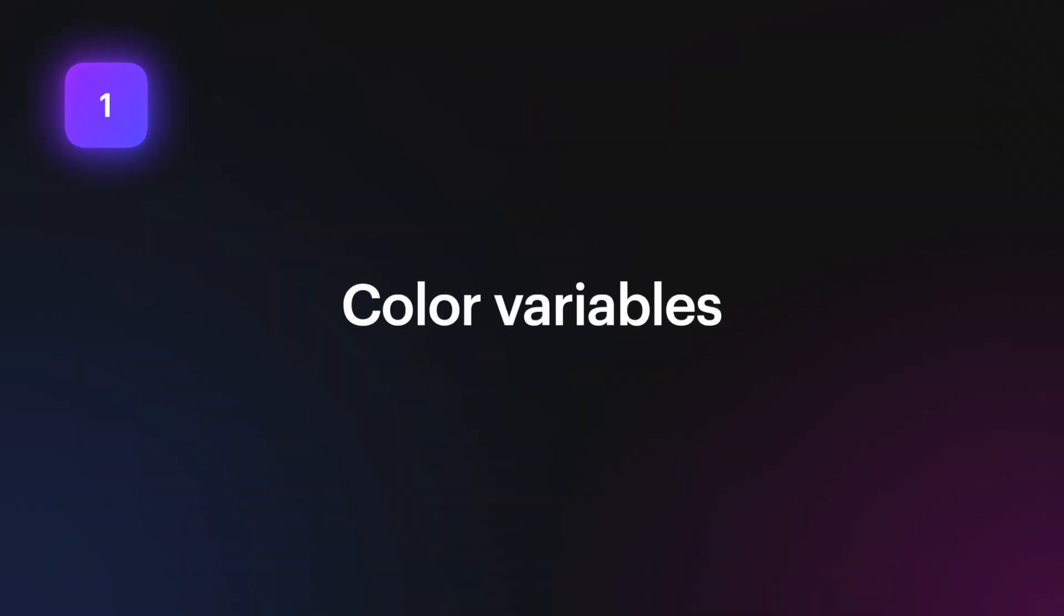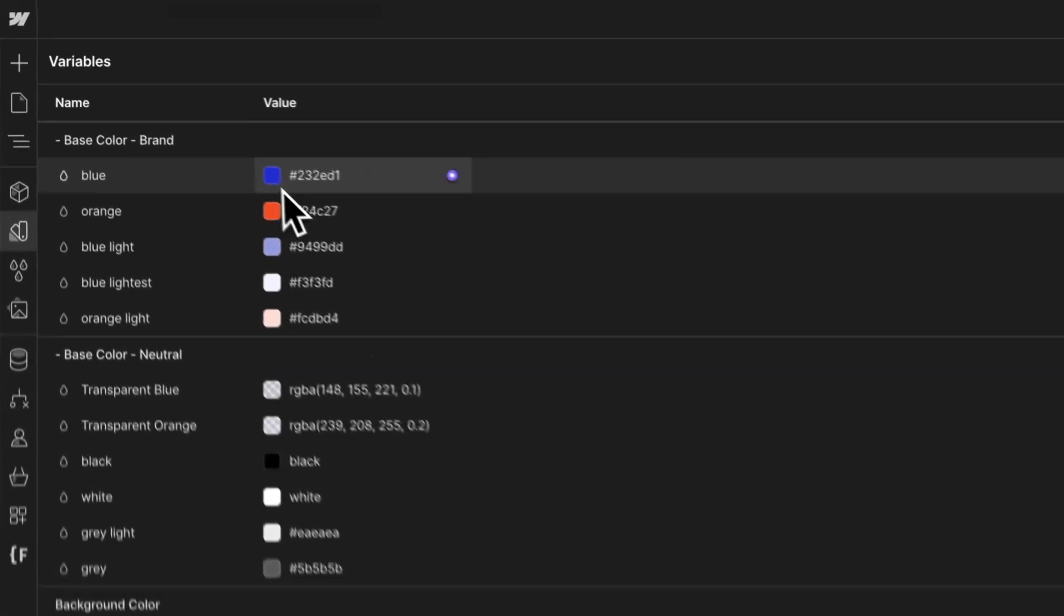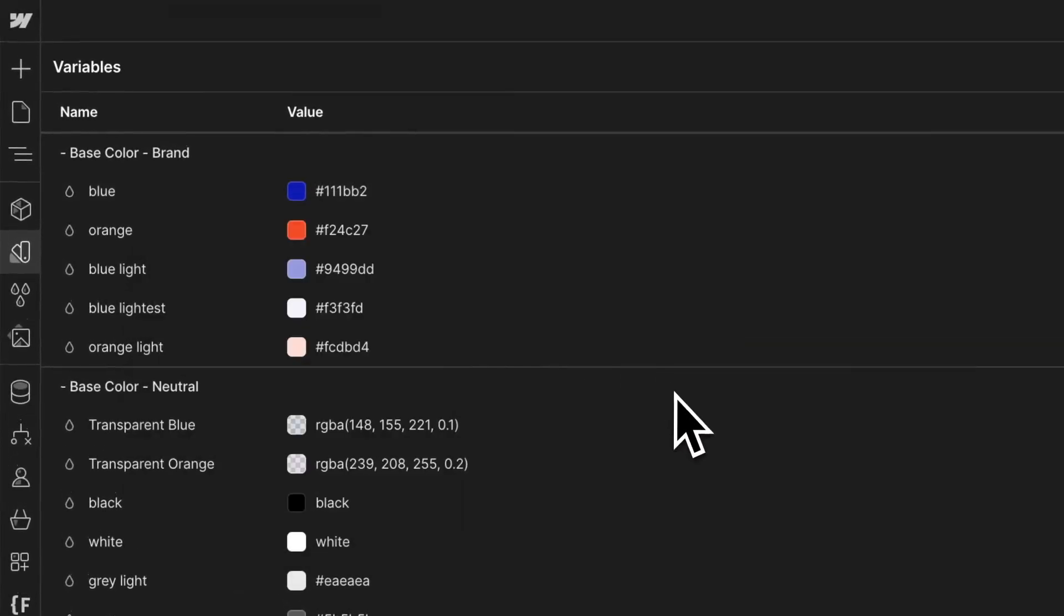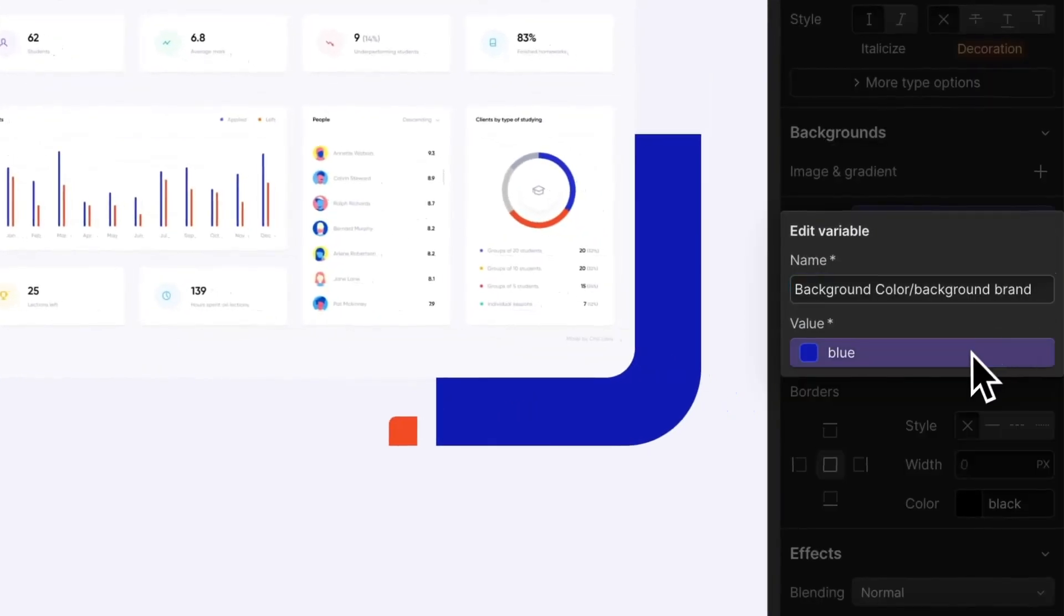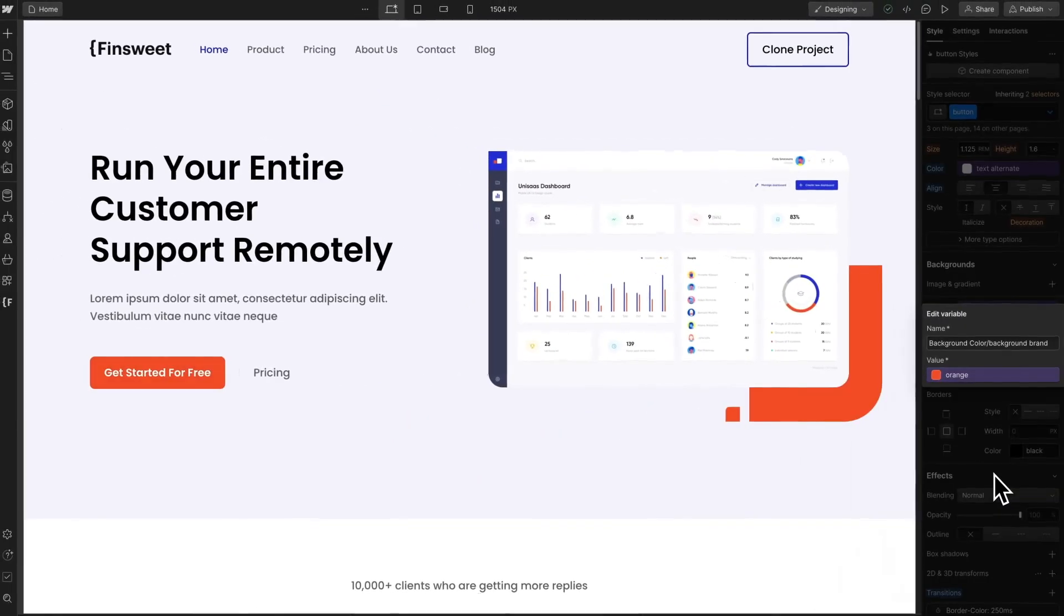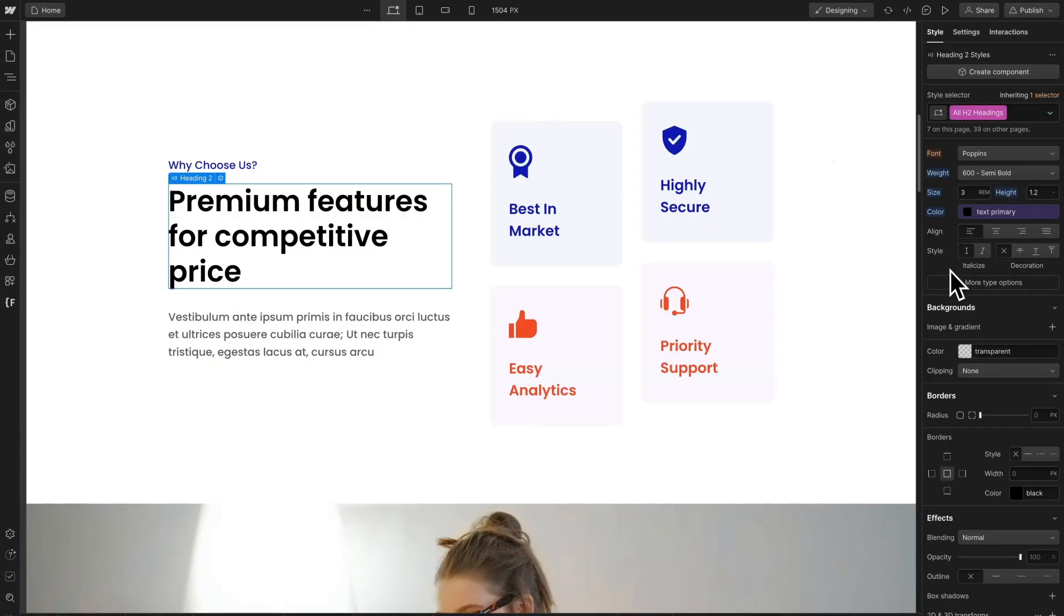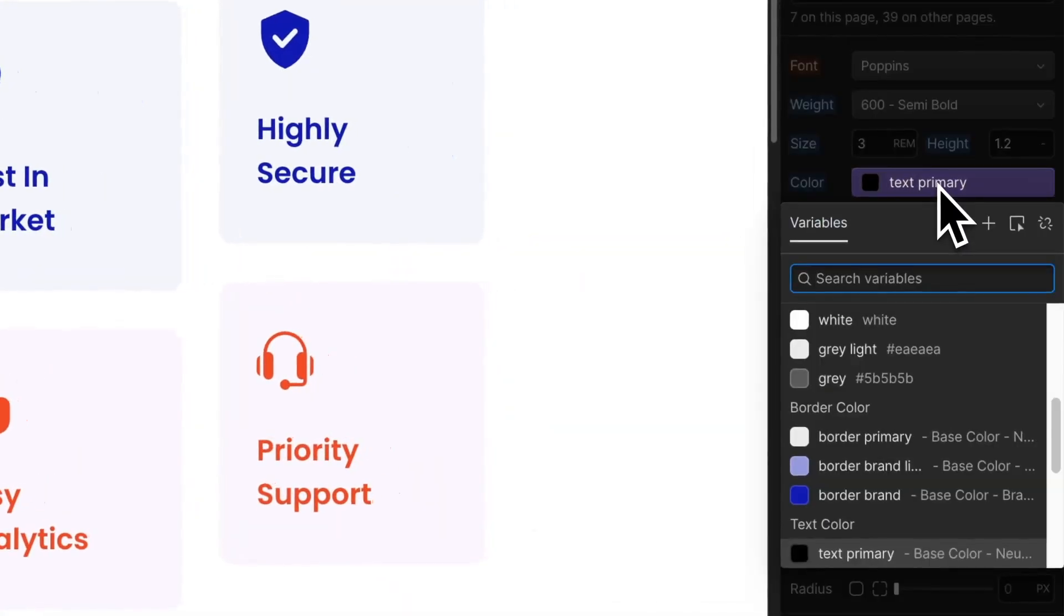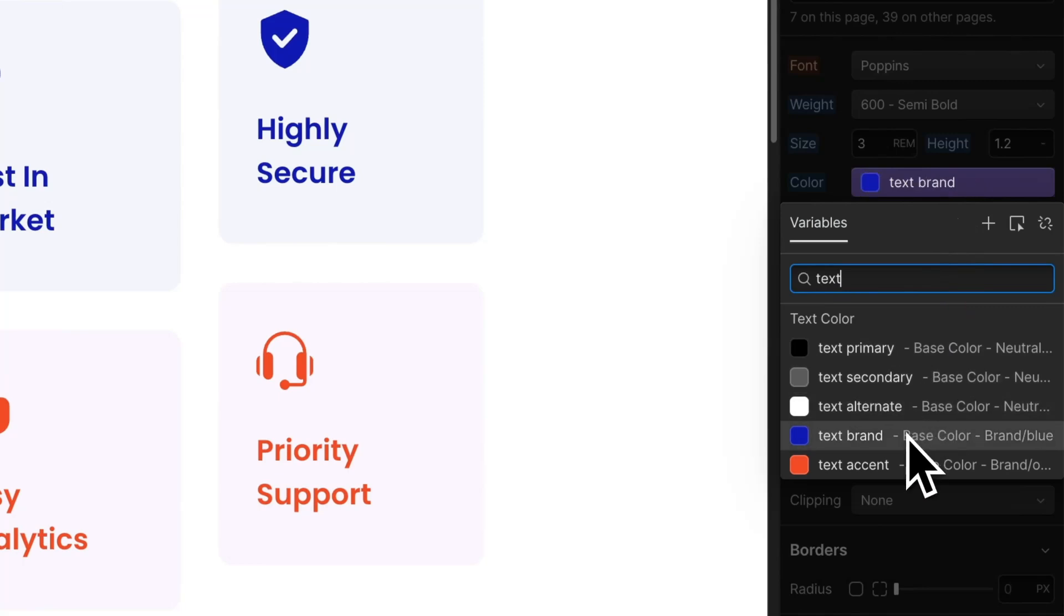The first big update is color variables. This is great for maintaining consistency across the project. All global color changes are managed with variables using a well-crafted organization and grouping system. We encourage clear naming that describes the role of the color. This helps us understand how the color is used inside the project. For example, this blue is the brand text color.